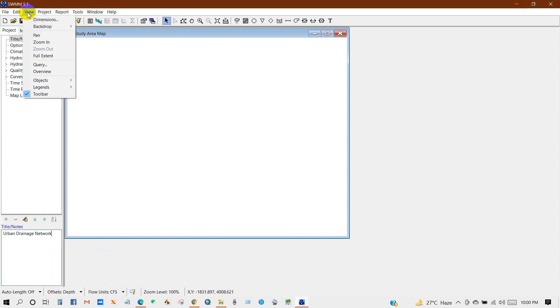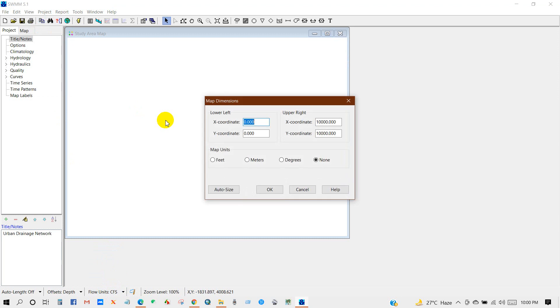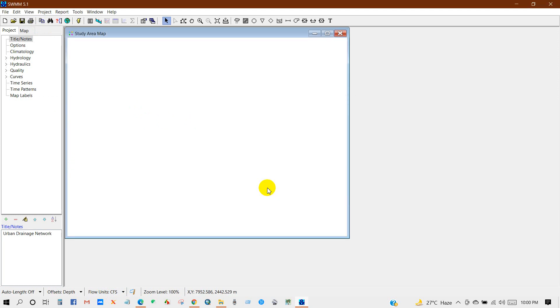Then go to View, and then Dimensions. You can set here coordinate and map units as meter, then OK. And then go to Options. Double click on this.